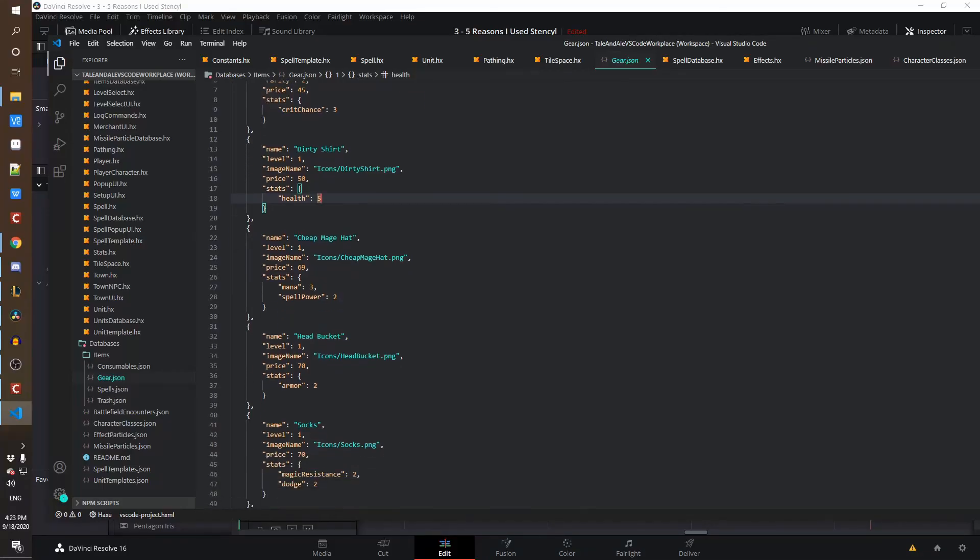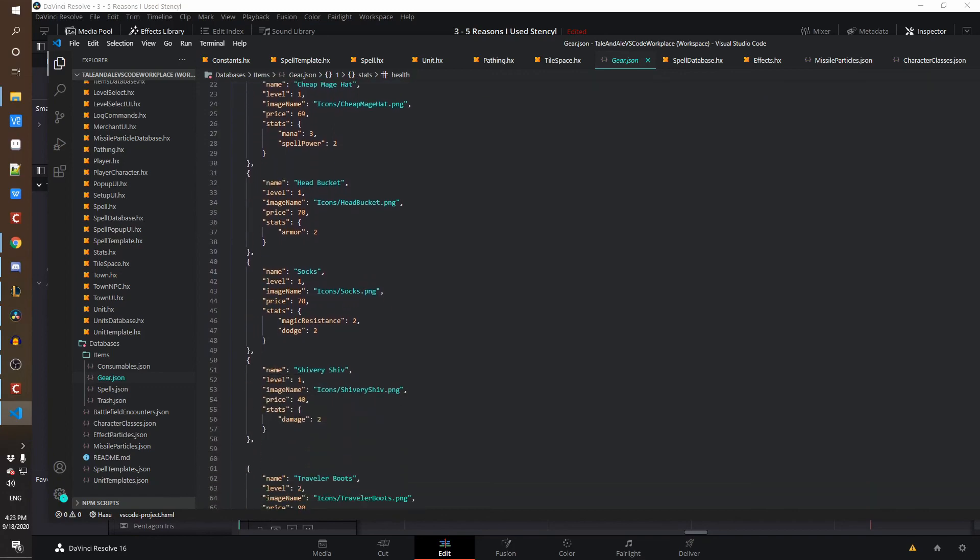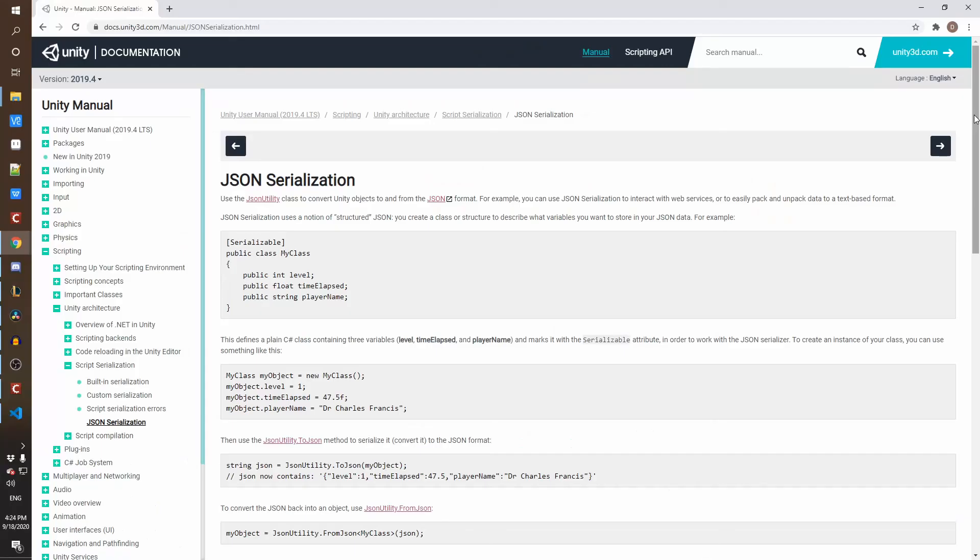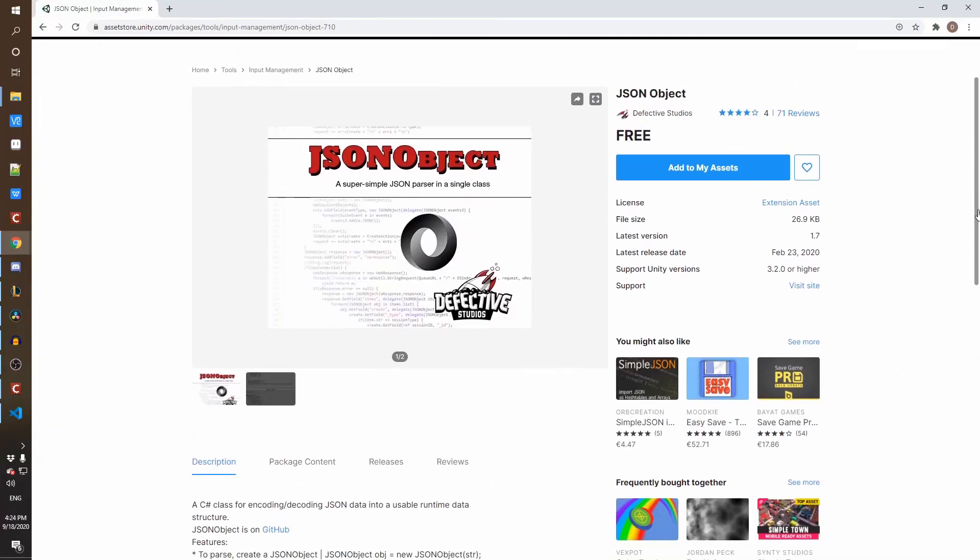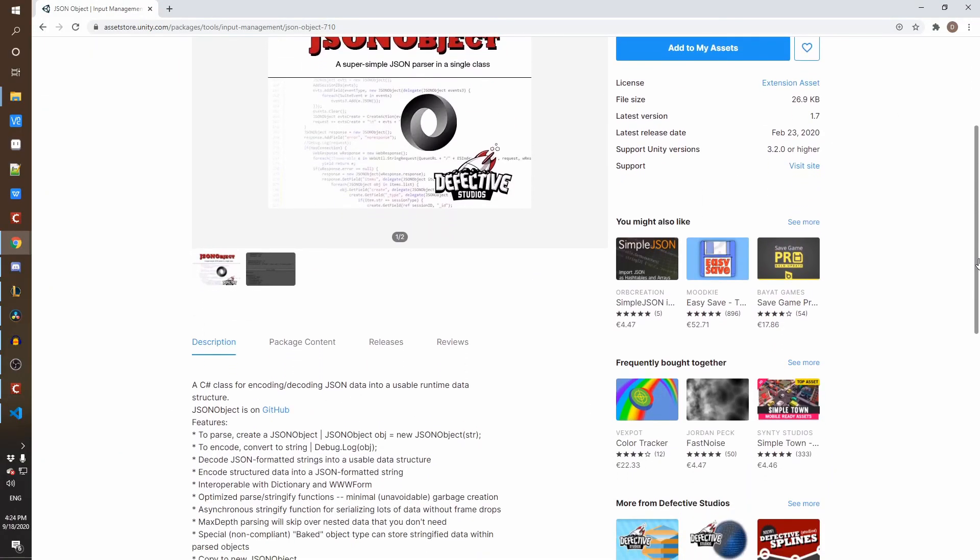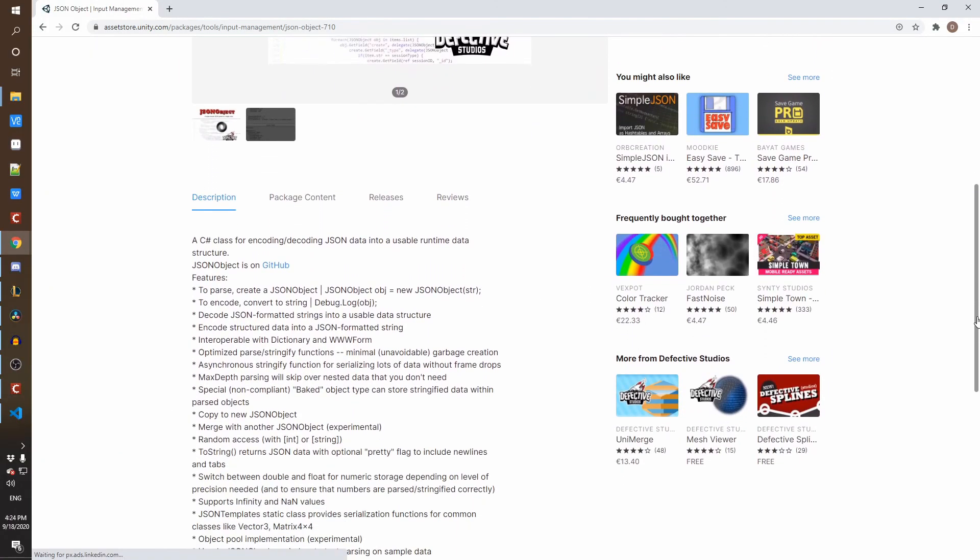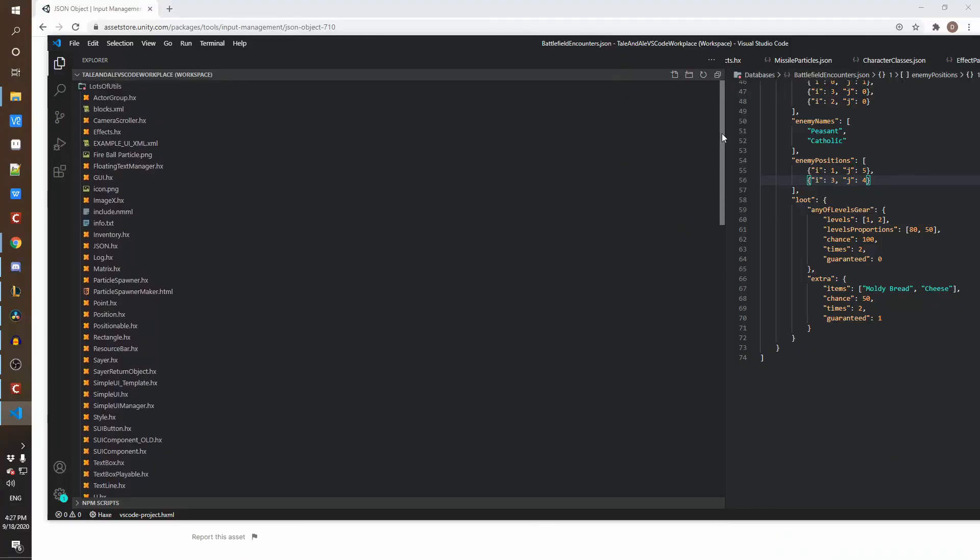With the JSON databases, I found that really hard in Unity because it did not really have a good JSON library. And because of the way C-sharp interacts with dictionaries and JSON objects, I'm sorry, Unity and C-sharp, it's just a mess.